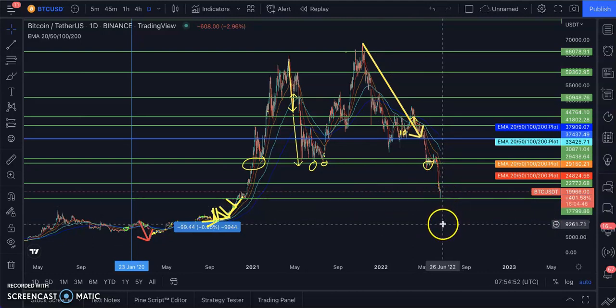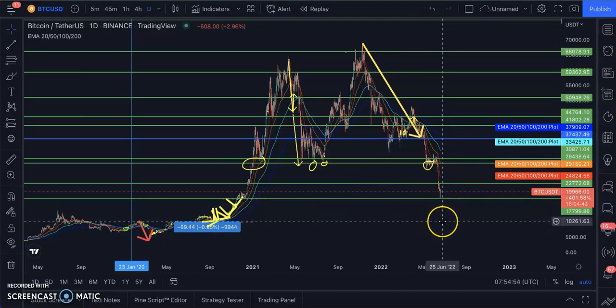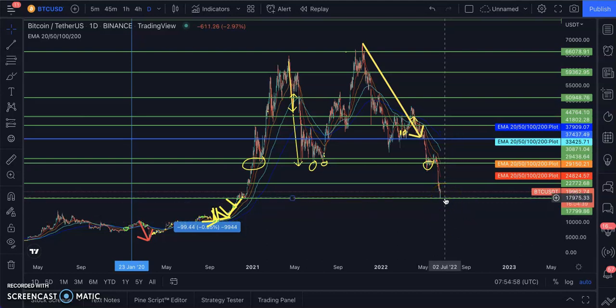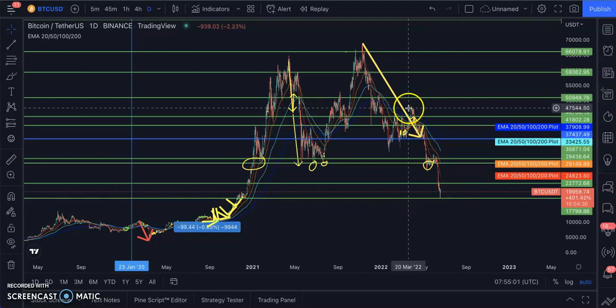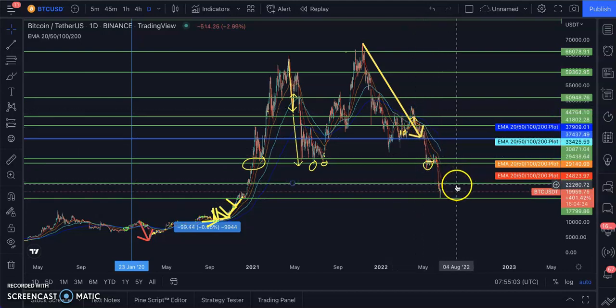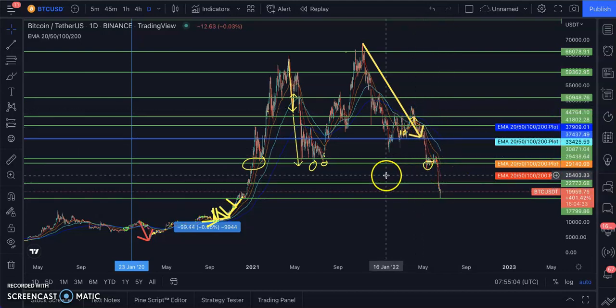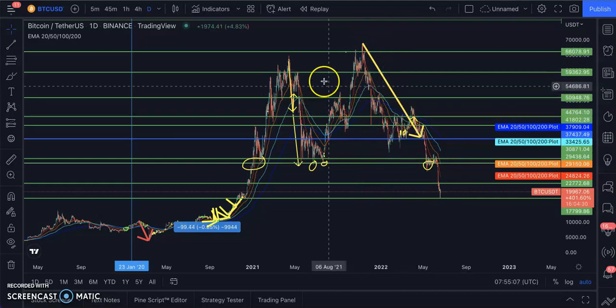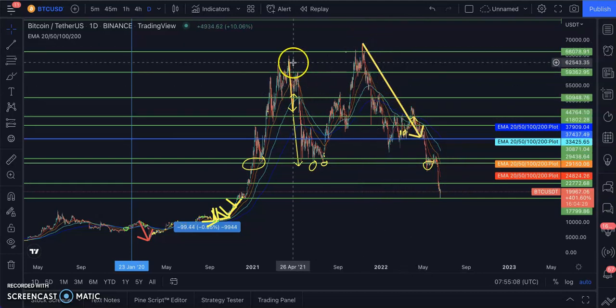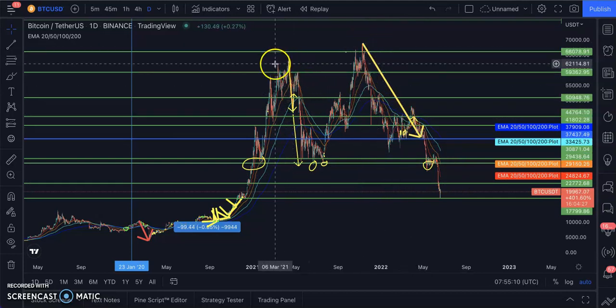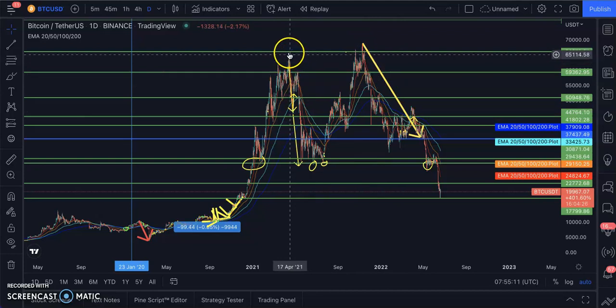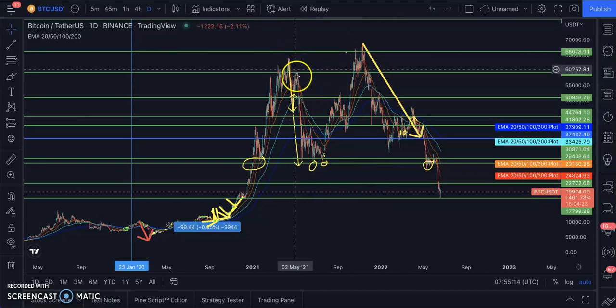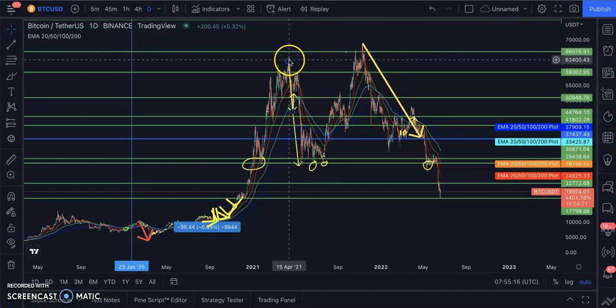This is the all-time Bitcoin support. If Bitcoin falls below here, then we should see Bitcoin around $9,000 to $10,000. The chances of this happening is extremely low because we've had several crashes, and just on record, this crash is way bigger than the crash we had last year.